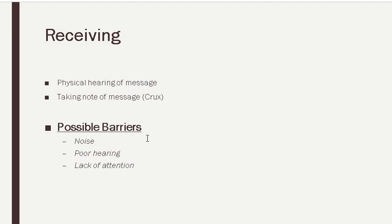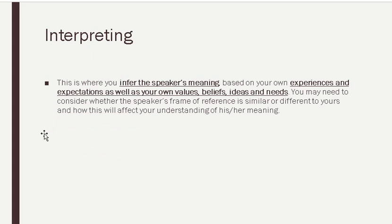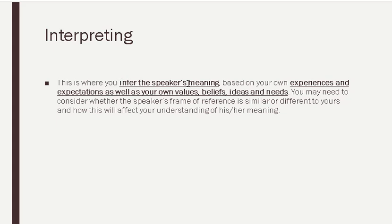You are receiving the things clearly, then everything would be fine. After avoiding these possible barriers, when you receive the message, the second stage comes, and that is interpreting. What is interpreting? Earlier in my lectures, I have discussed with you the difference between translation and interpretation. This is interpretation—the inference of the speaker's meaning. What the speaker is saying, you are trying to understand the same thing. So you link his words with your own experience, your expectations, as well as values, beliefs, ideas, and your needs. Accordingly, you interpret the meaning.